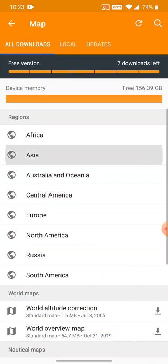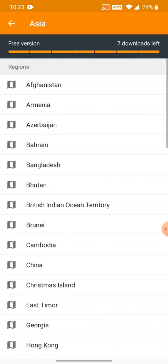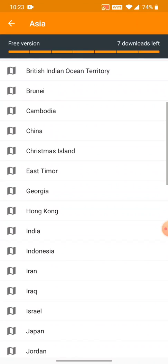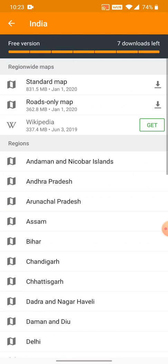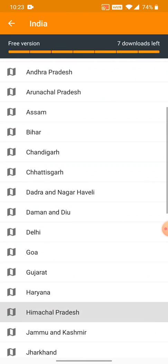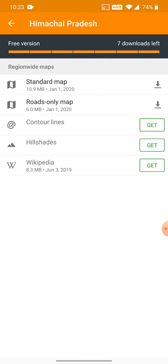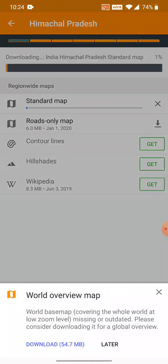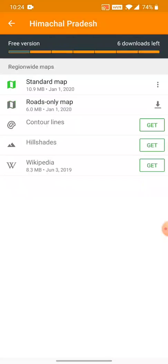In download maps, go to Asia. In Asia, scroll down to India. And in India, let's download the map of Himachal Pradesh. We'll start by the standard map, the first one. The world overview map we can do a bit later again in the interest of time.